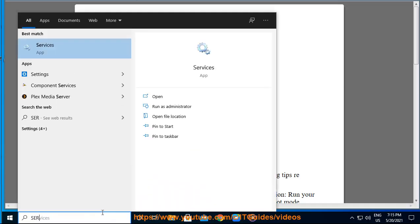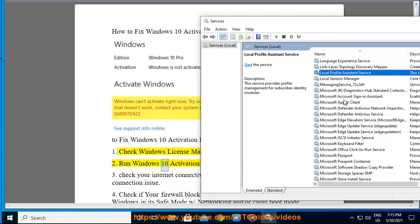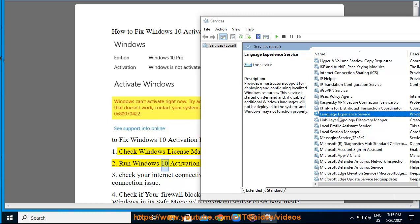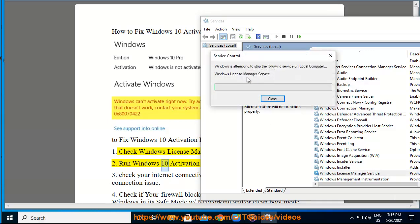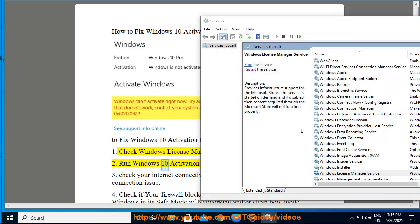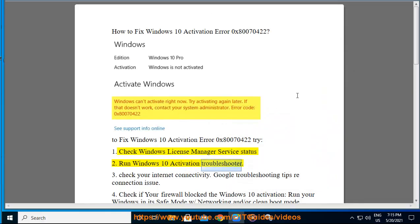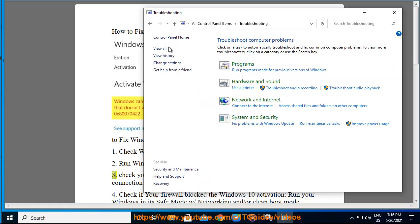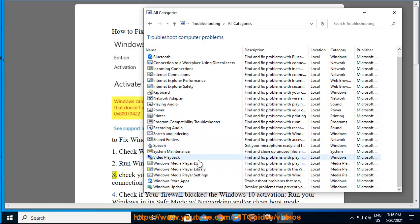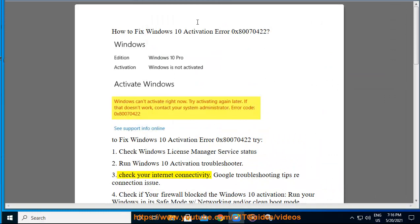Run Windows 10 activation troubleshooter. 3. Check your Internet connectivity.